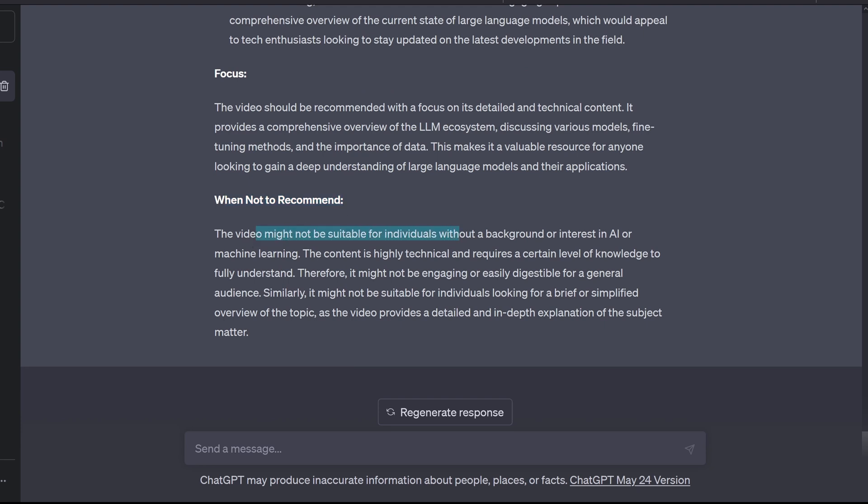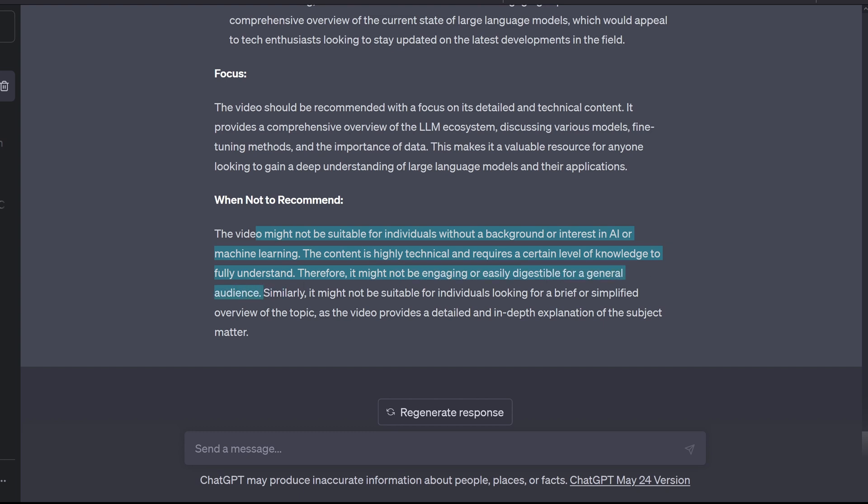Not be suitable for individuals without a background or interest in AI. Okay, or machine learning. Highly technical requires a certain level of knowledge to fully understand. Okay, bene. Therefore might be not engaging or easily digestible for a general audience. Oh, come on! I need a little bit more audience on my channel!